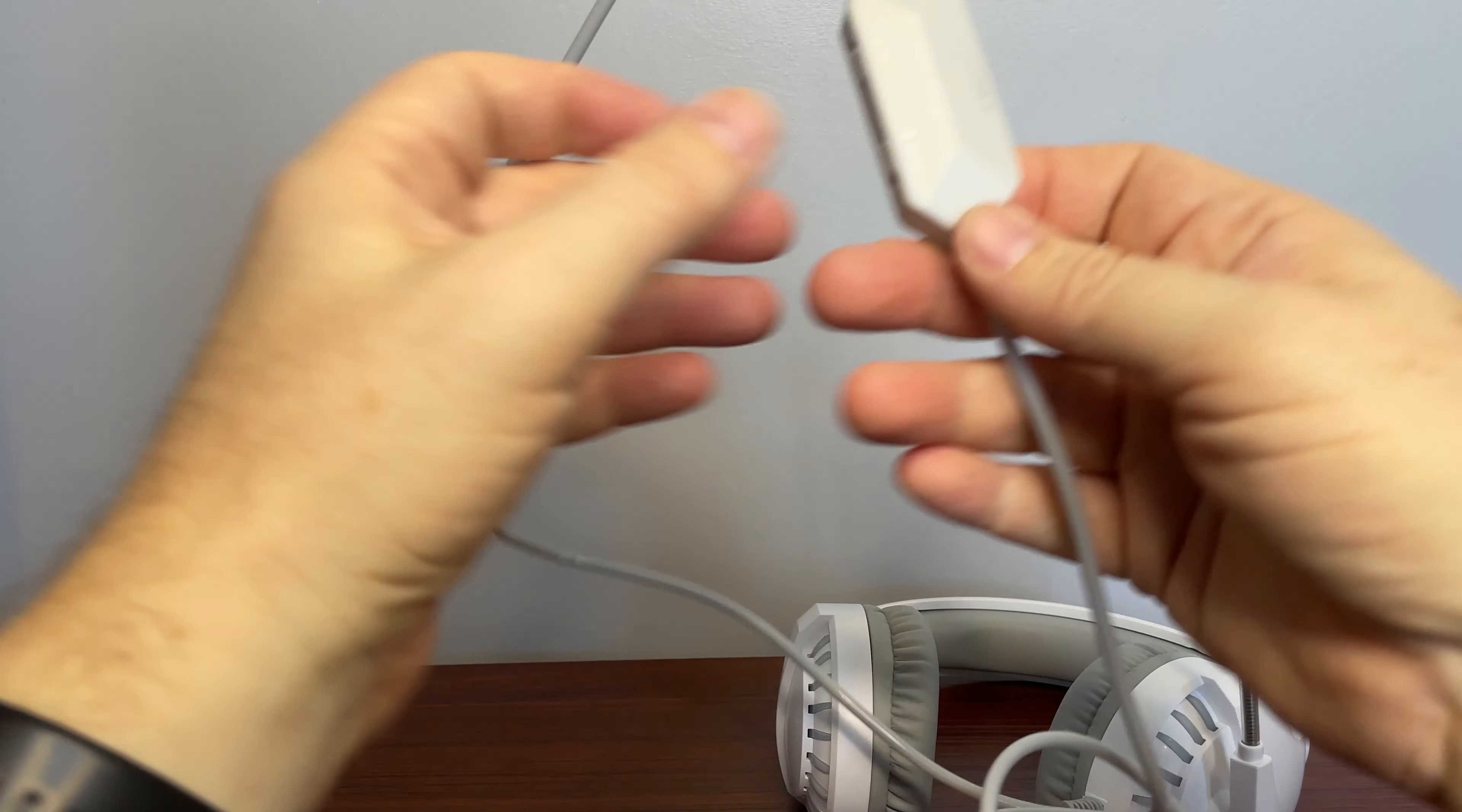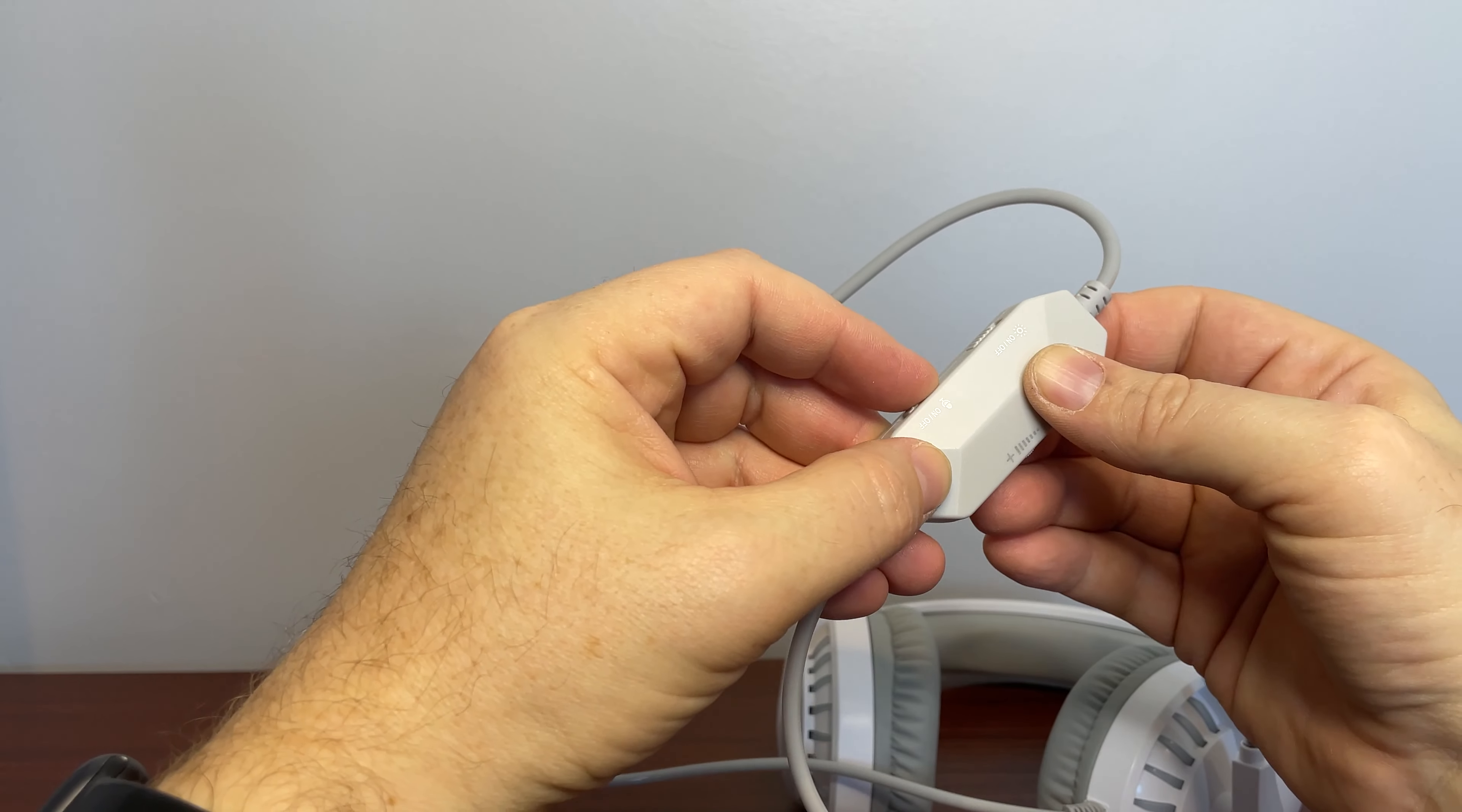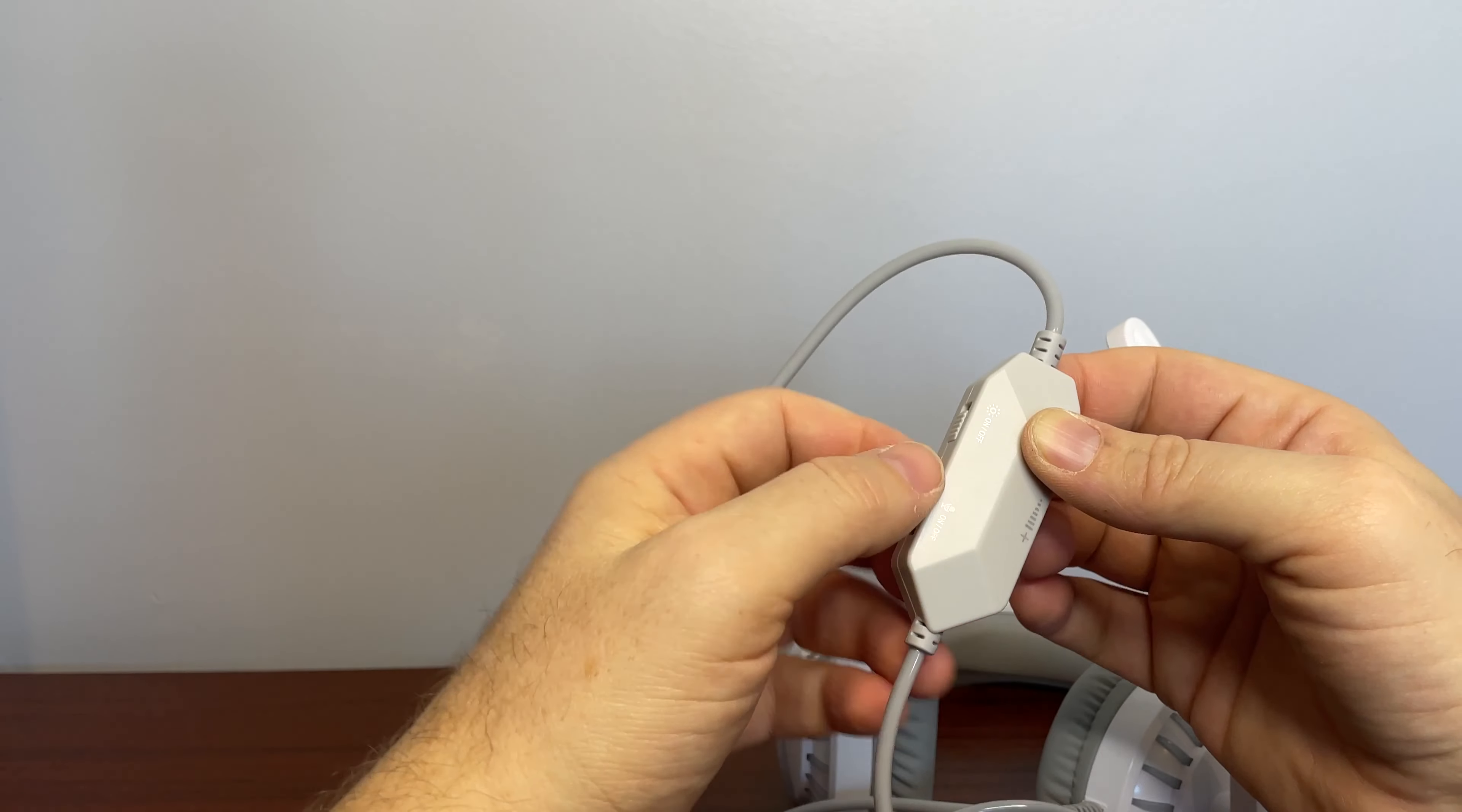And about a foot and a half down, you have a control panel. This controls volume. You have an on-off, so you can actually turn your mic on and off very quickly. You can kind of mute yourself if you have to, or you can turn it back on.